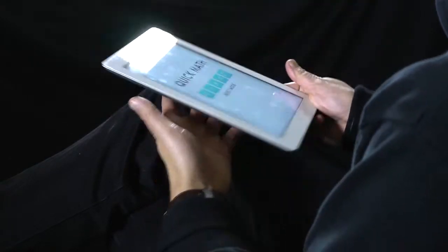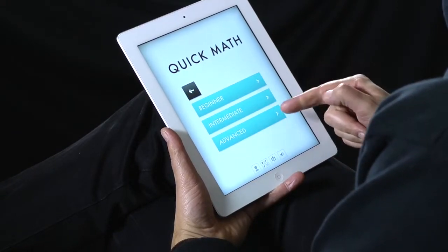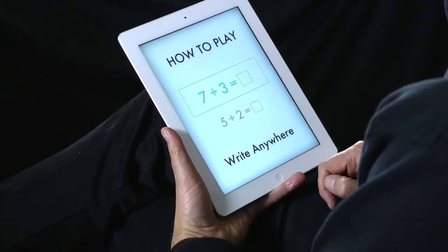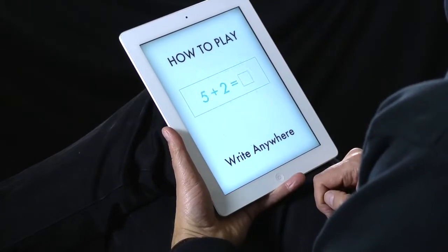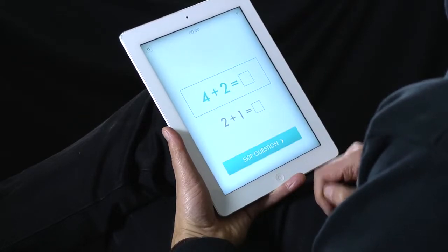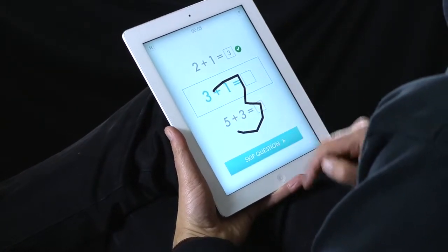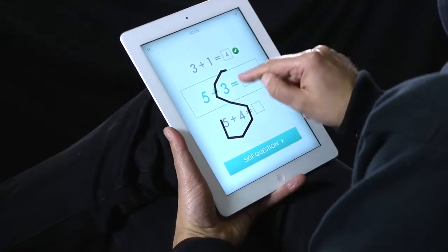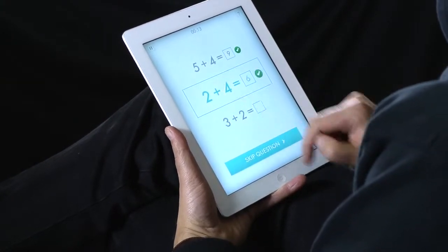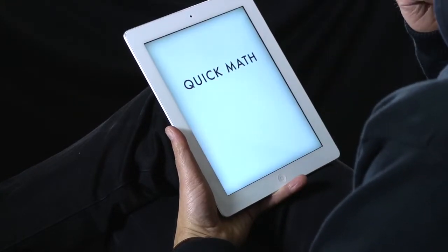The first app I'm going to use is called Quick Math, which costs 69 pence. I'll select beginner and it gives a quick demonstration of how the app works. Essentially, this allows students to practice addition, subtraction, division, and multiplication through a series of simple exercises — a way of getting students to think quickly, working against the clock with an element of competition. A very simple maths app for practice.